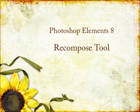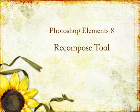This is Linda Sadgast from ScrappersGuide.com here to tell you about the changes and new features of Photoshop Elements 8. In this video I'll demonstrate how to use the Recompose tool.